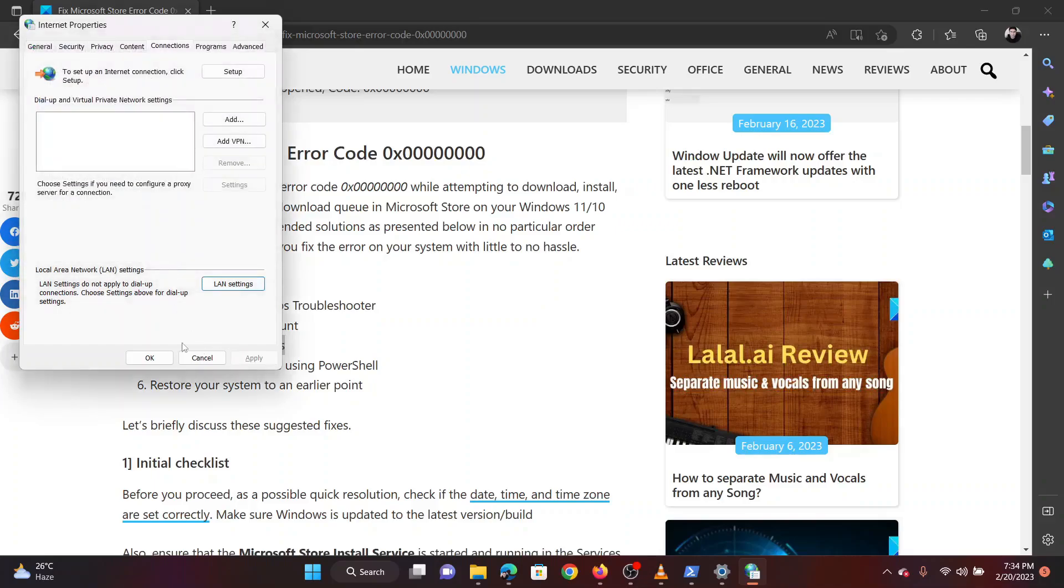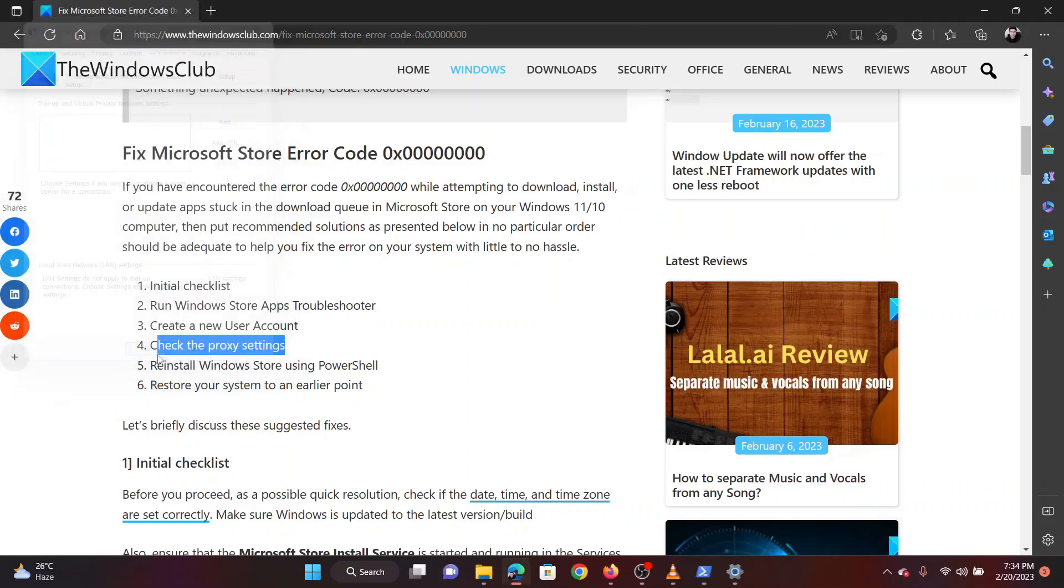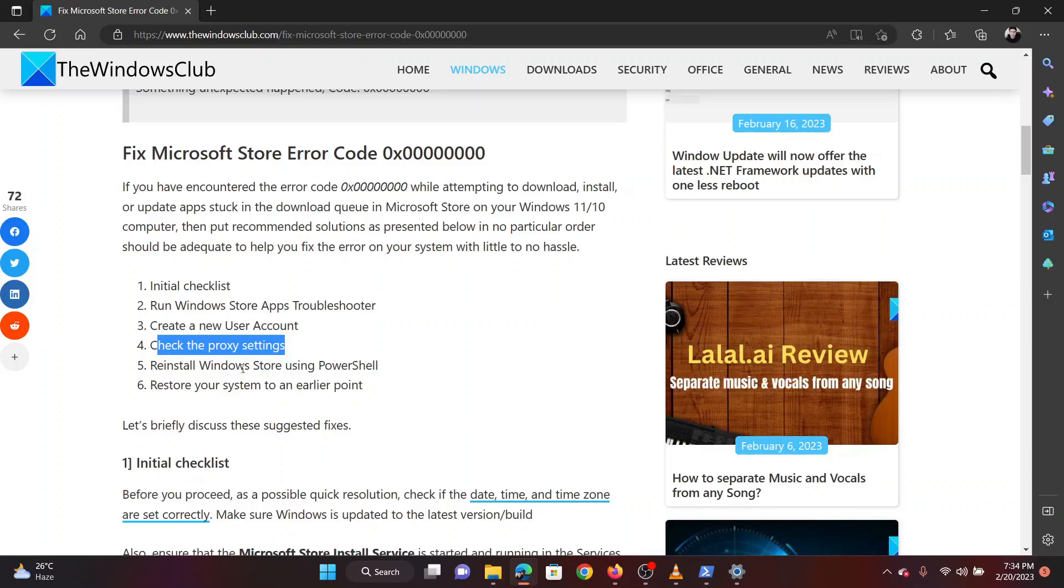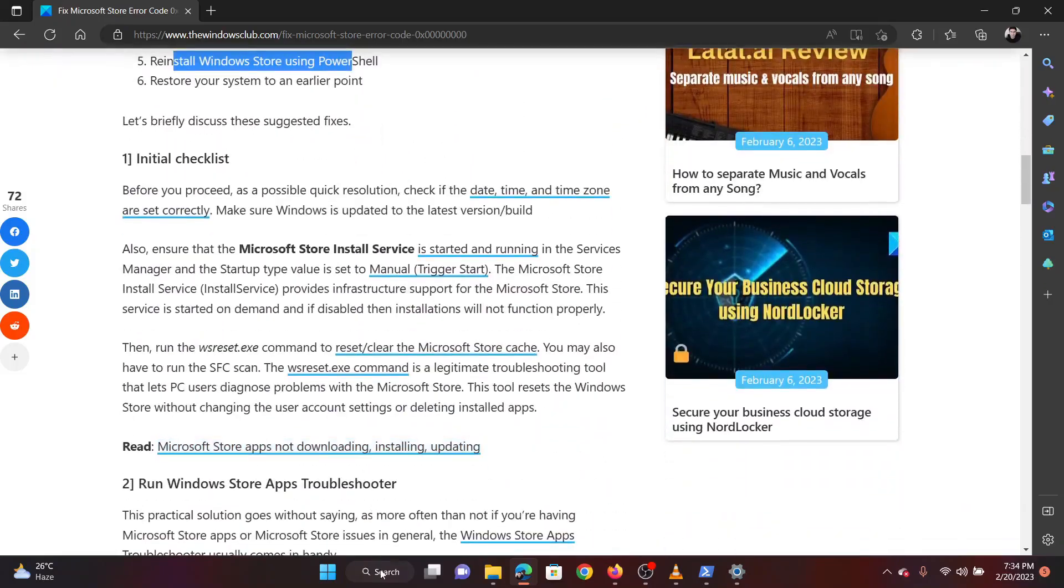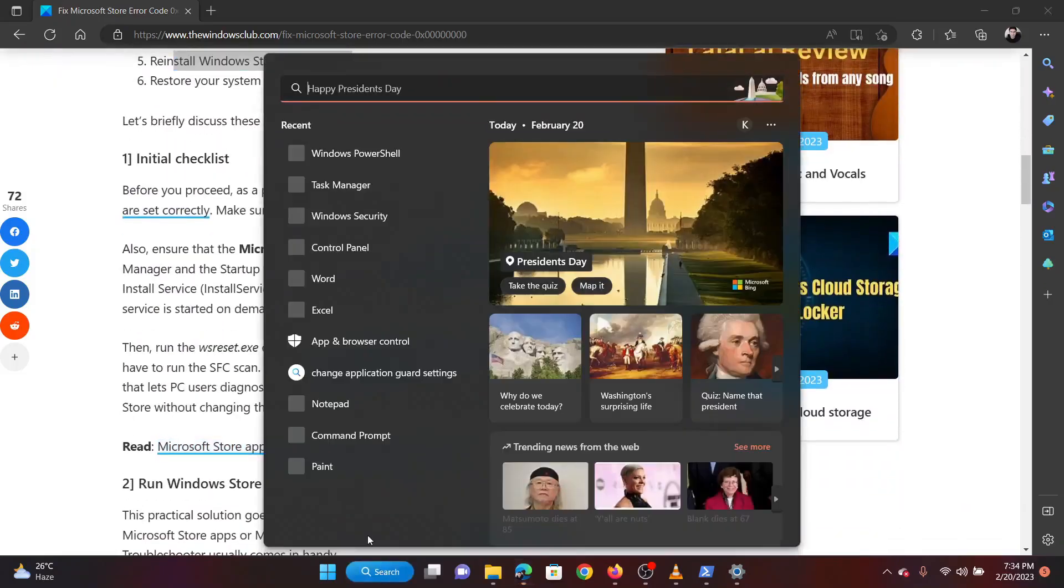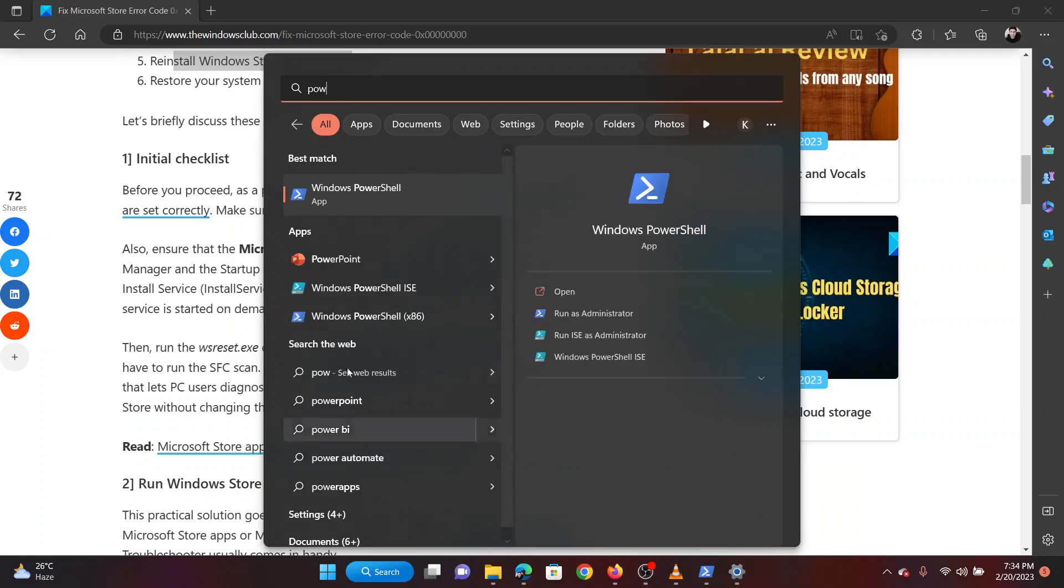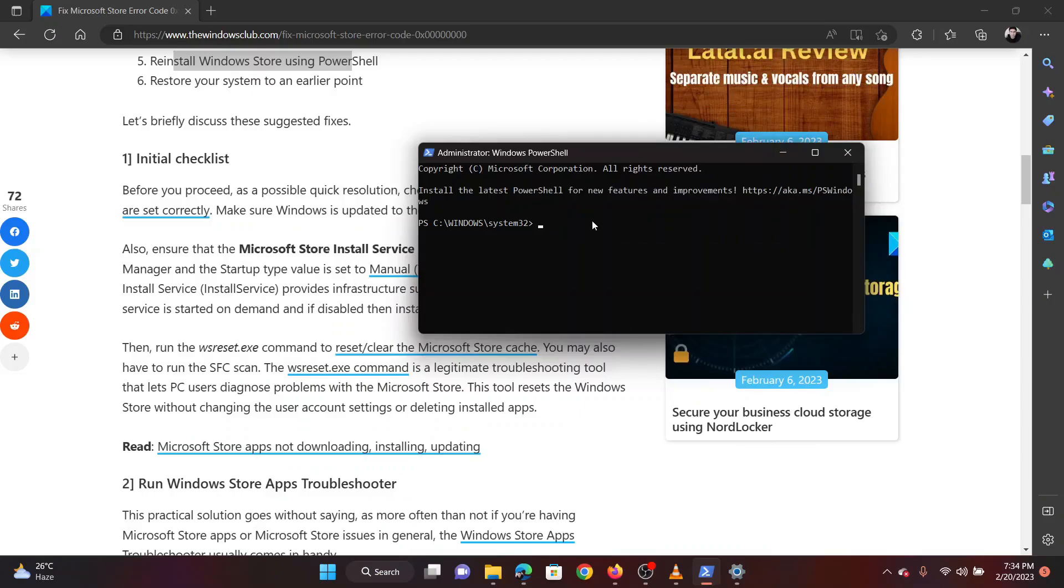The fourth solution is to reinstall Windows Store using PowerShell. Search for PowerShell in the Windows search bar. Click on run as administrator in the right pane. This will open the elevated PowerShell window.